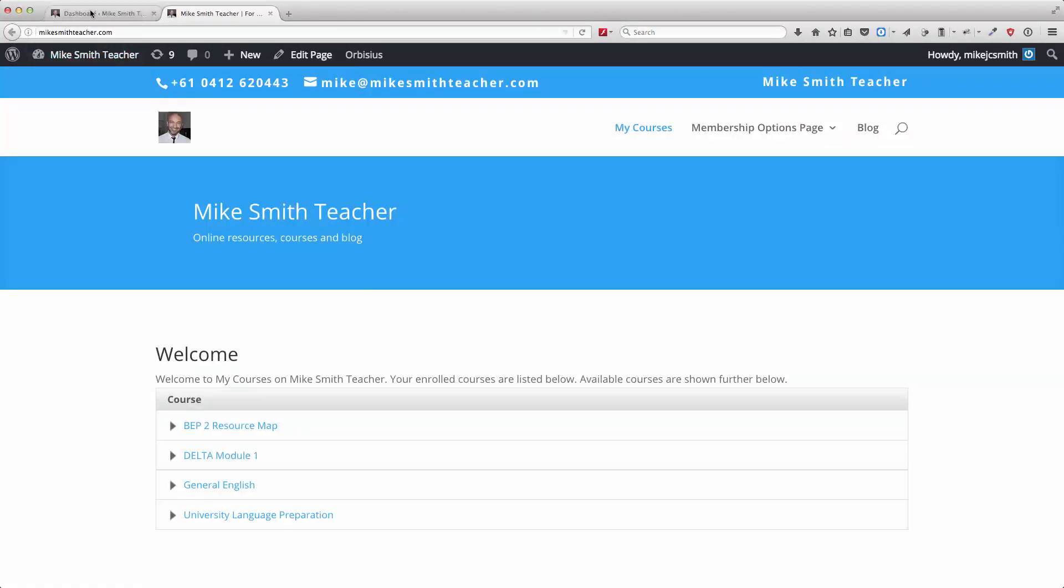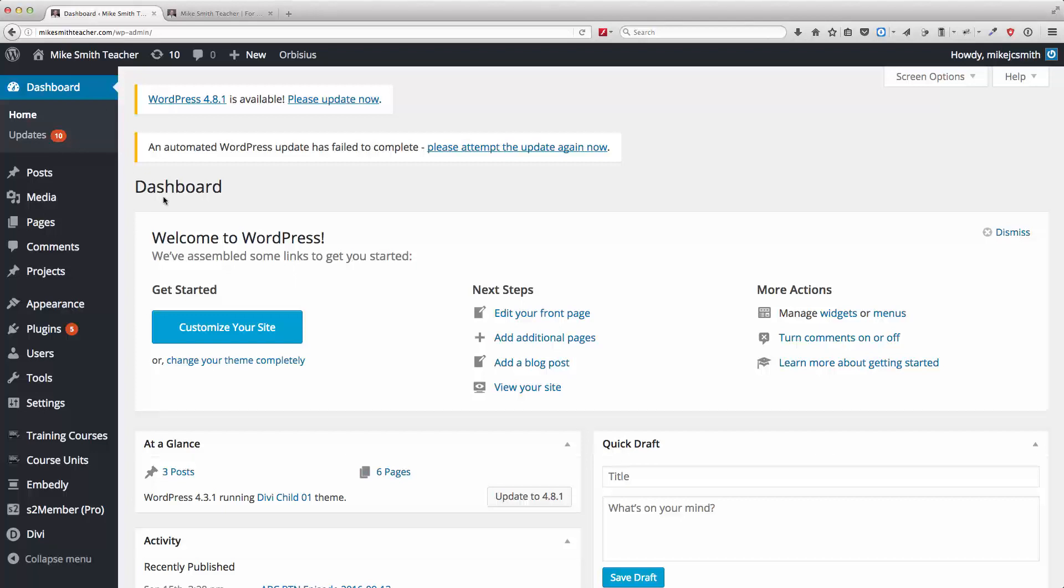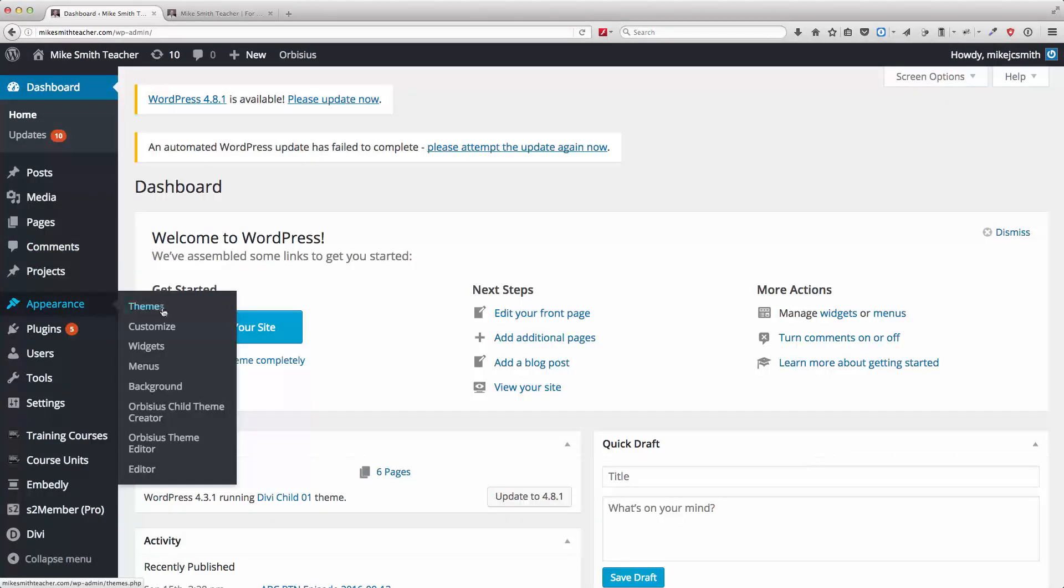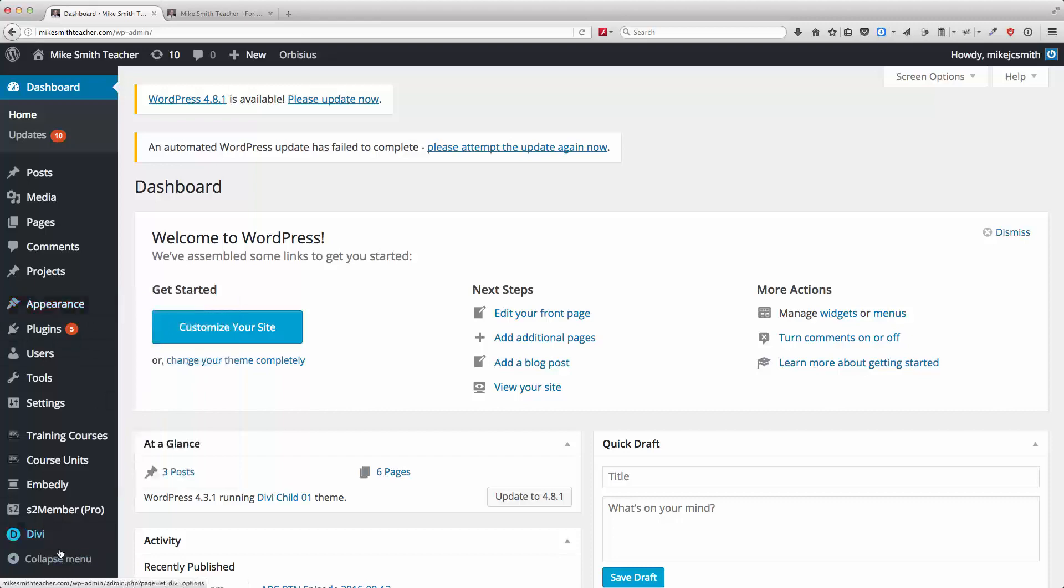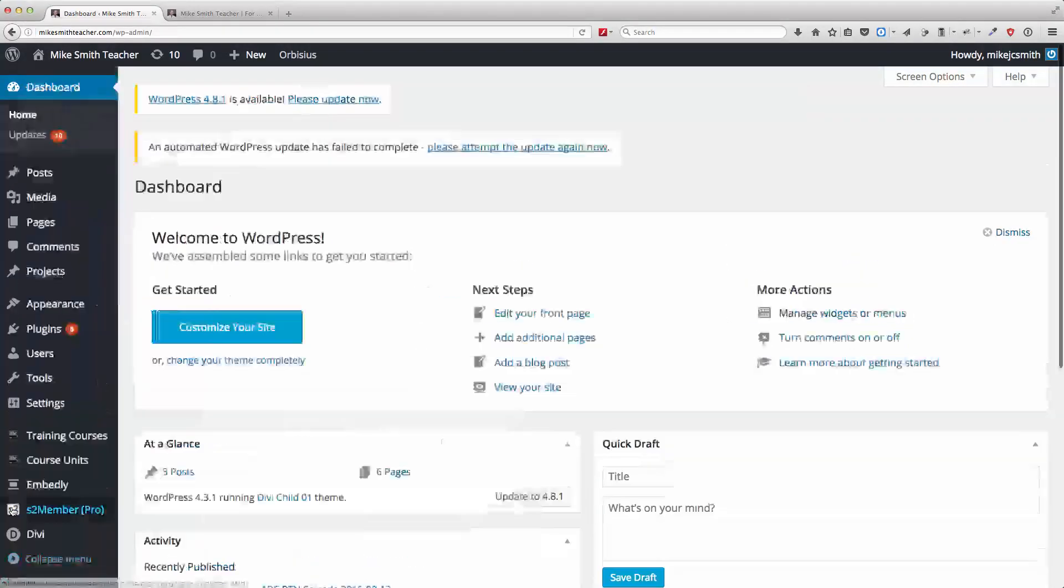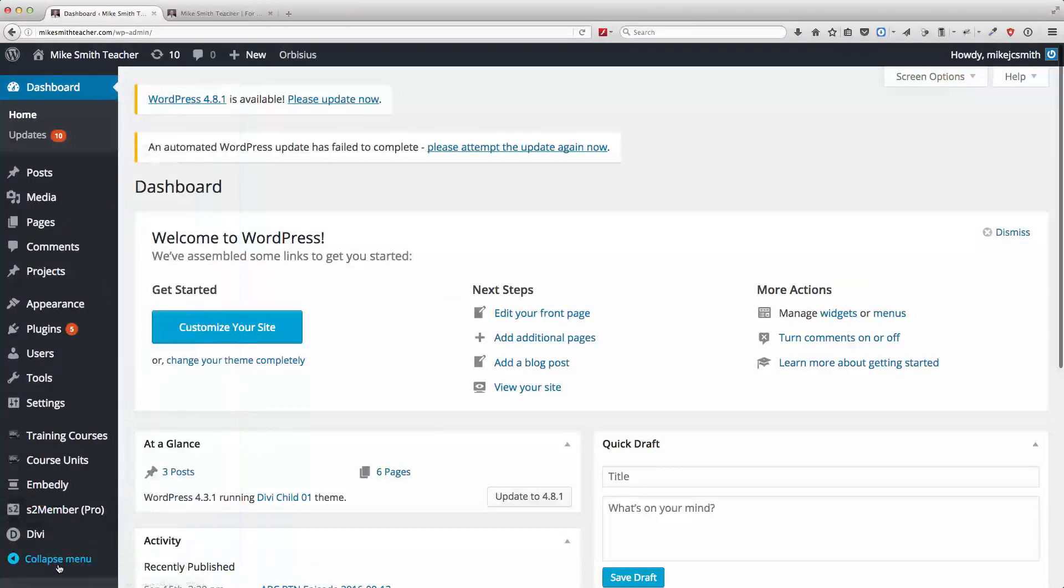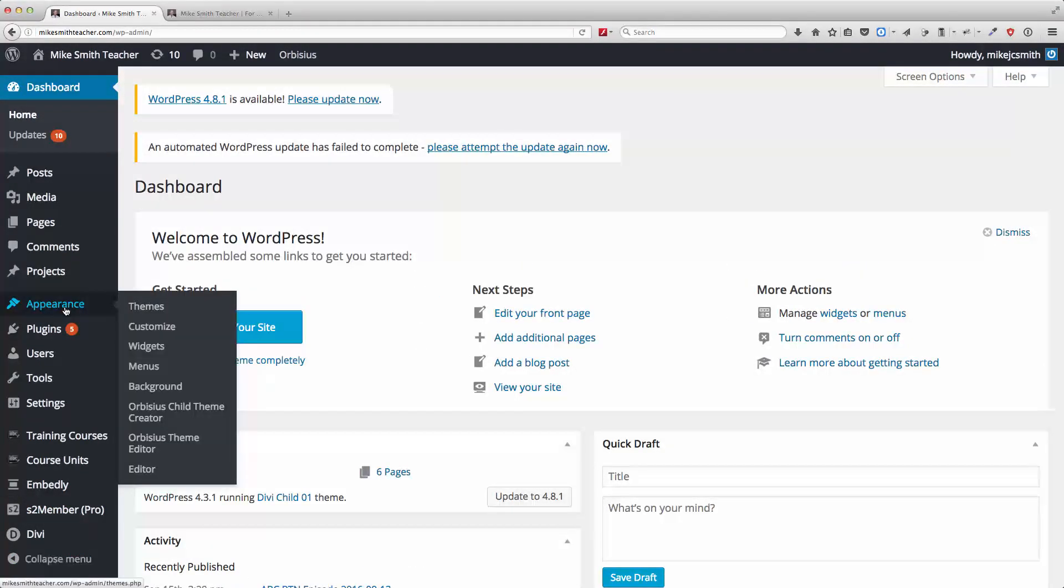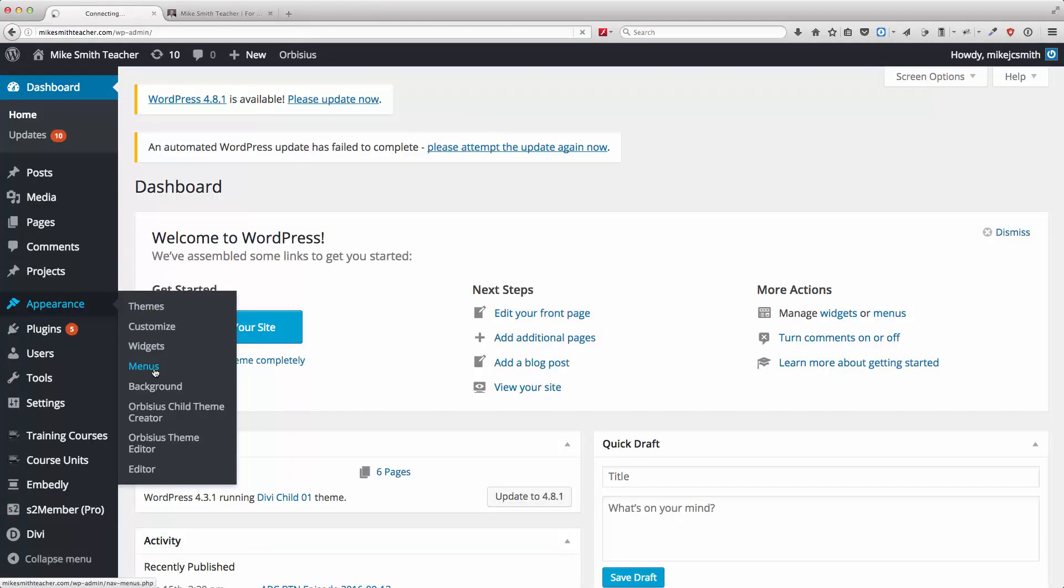And this is WordPress, so there's a dashboard. The menu is controlled underneath the Appearances tab on the left hand side there. So uncollapse your menu, look under Appearance and Menus.